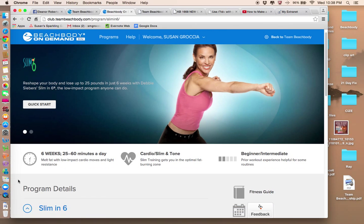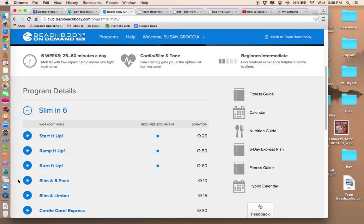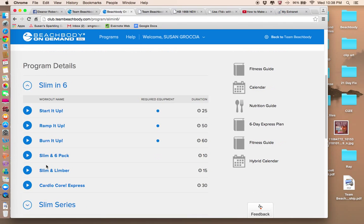That's Debbie Siebers. You scroll down and you see what's included, all the workouts there. It tells you if you have some required equipment, what the duration of the program, or I should say the workout is.